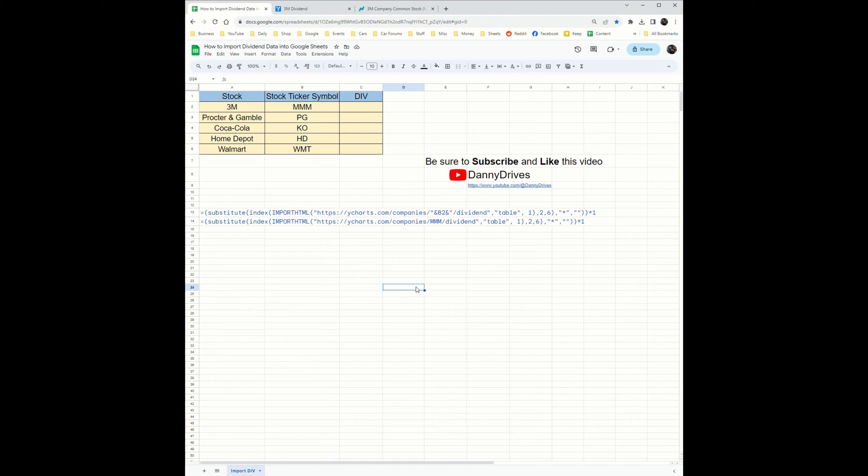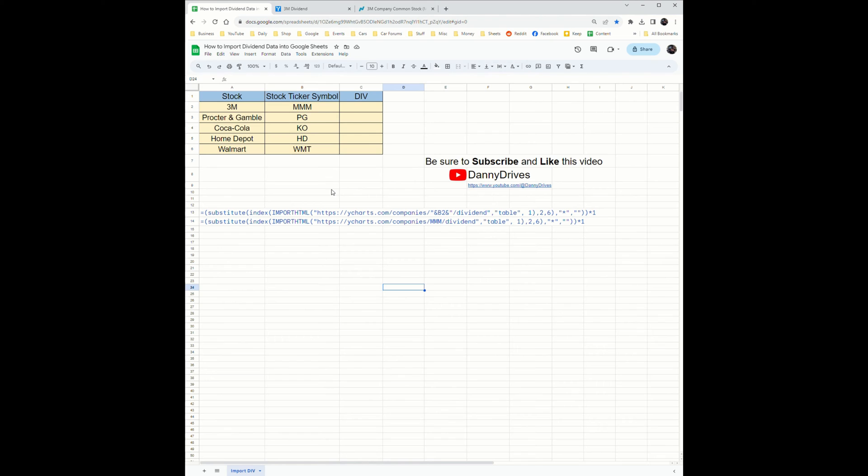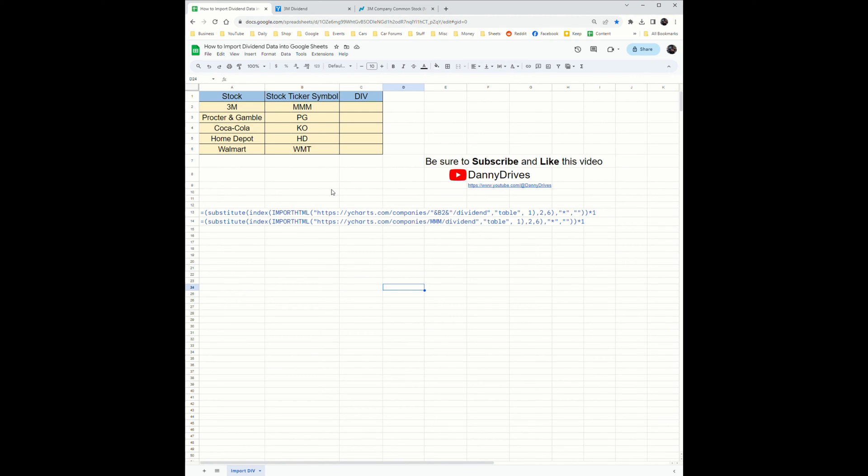Now that we've got the quick spark notes version out of the way, I'm going to show you how it works. Right here I have five stocks. Full disclaimer: I am not suggesting or recommending that you buy any of these stocks nor providing any financial advice. These formulas will work for any stock which receives a dividend payment.